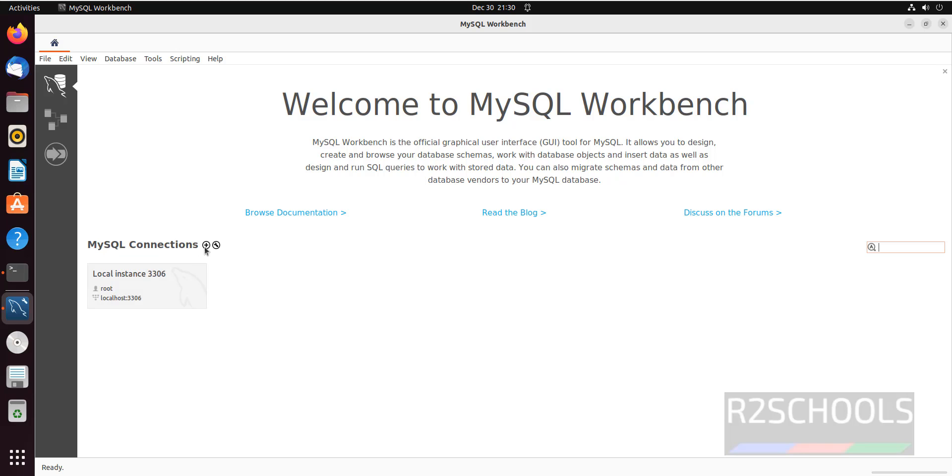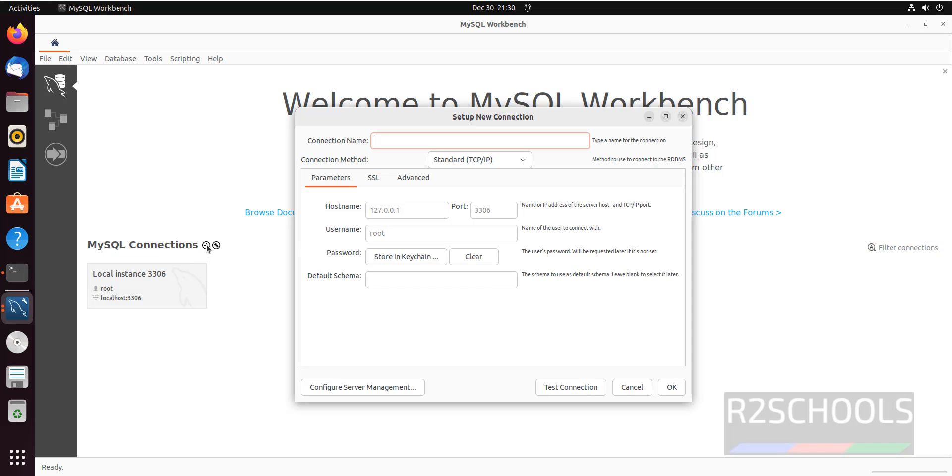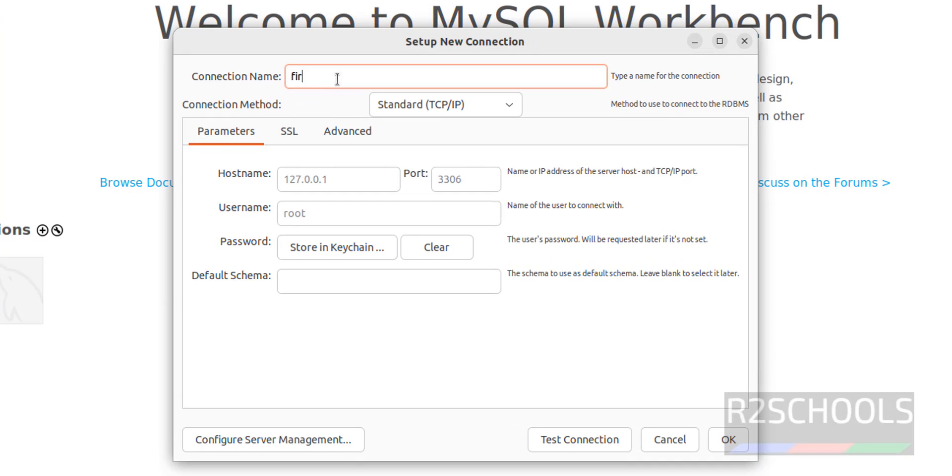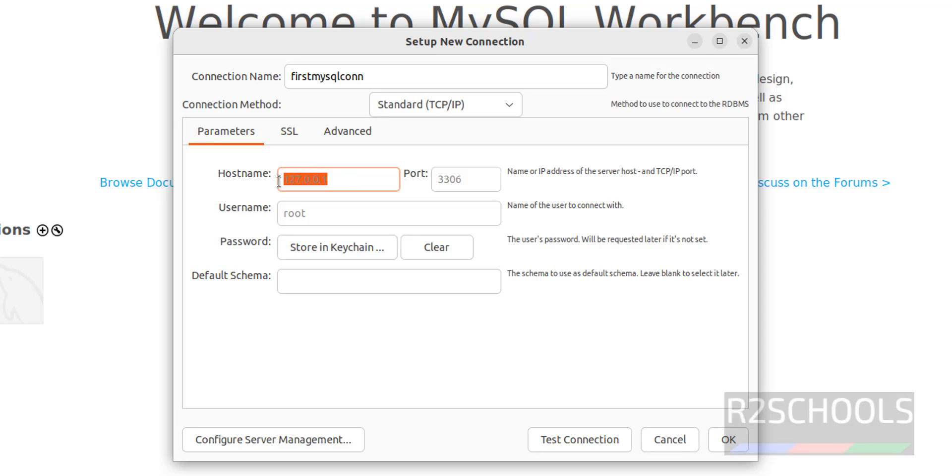The first step is to connect to MySQL Server. Just click on MySQL. Then here provide the connection name. It can be anything. First MySQL Connection. Connection method is standard TCP IP. Then the parameters, host name. We can give IP or host name.